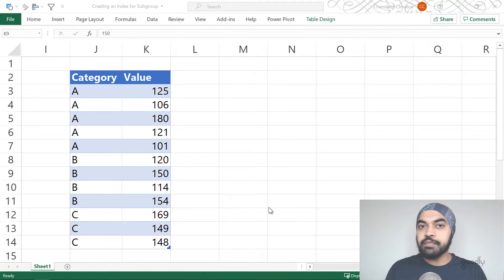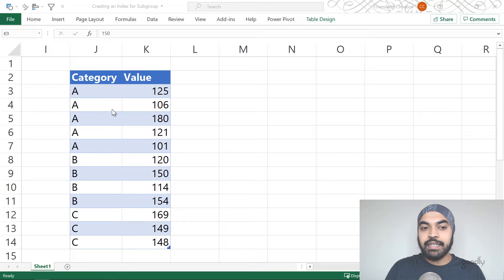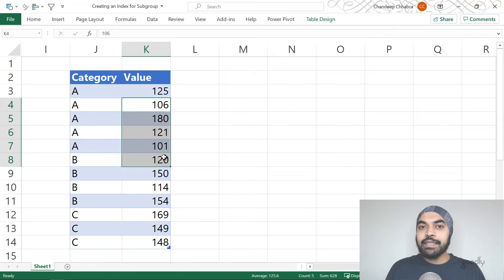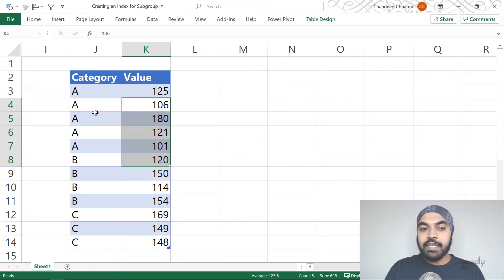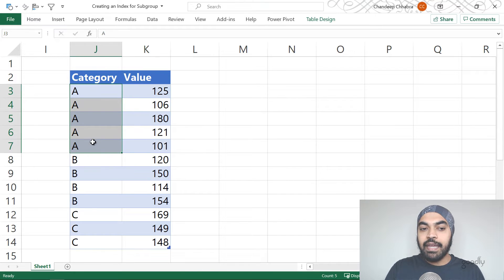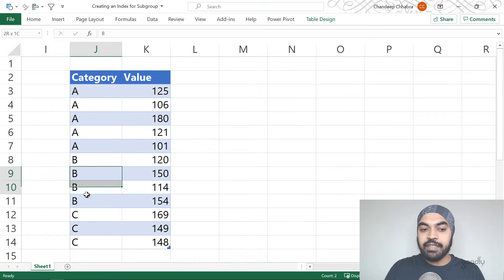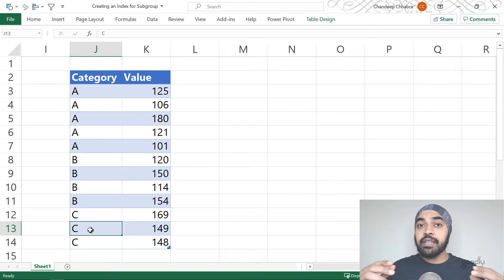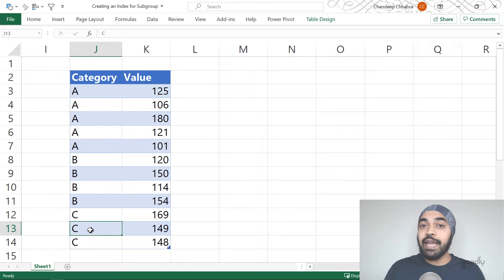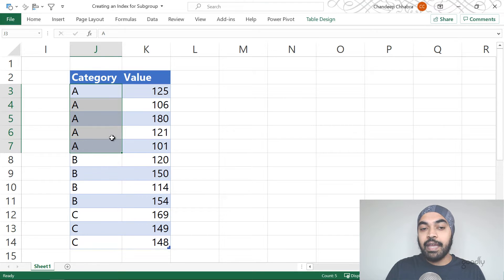I'm in an Excel file that contains a very simple two-column data set. We have the category and then we have the value. When I say that you would like to create an index column for subgroups, here is what I mean. We have three categories: category A, category B, and category C. I'd like to create a serial number that starts with one when every single category changes. We have five values for A.